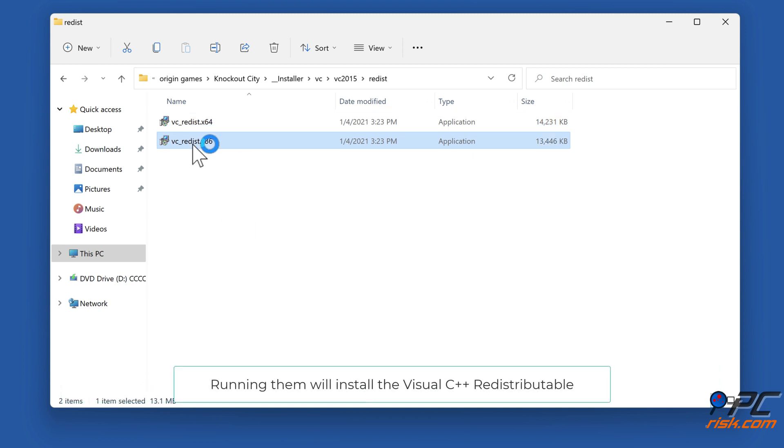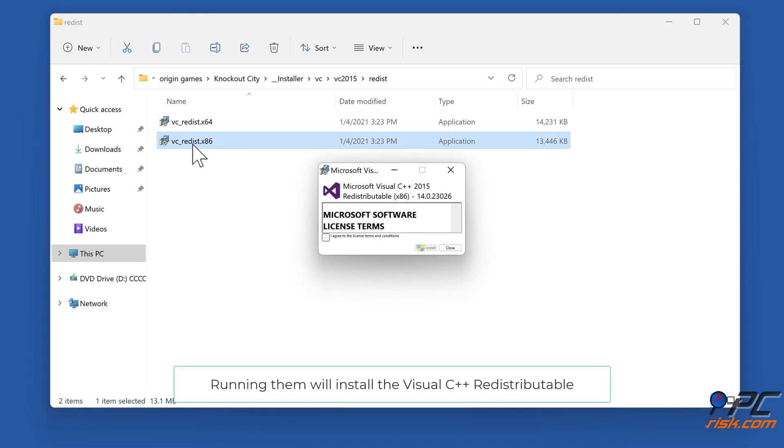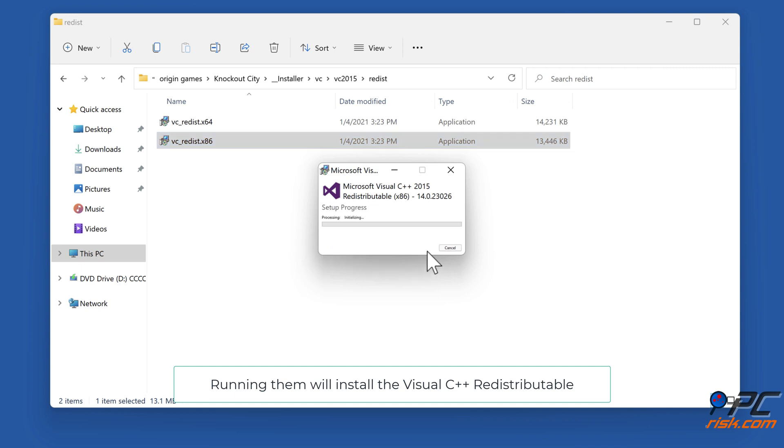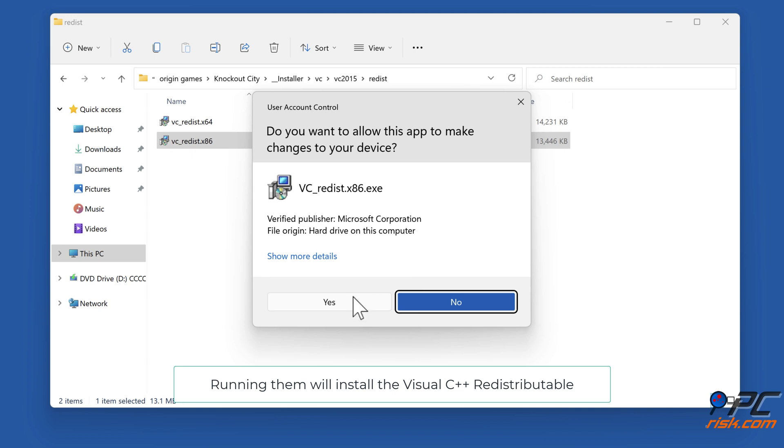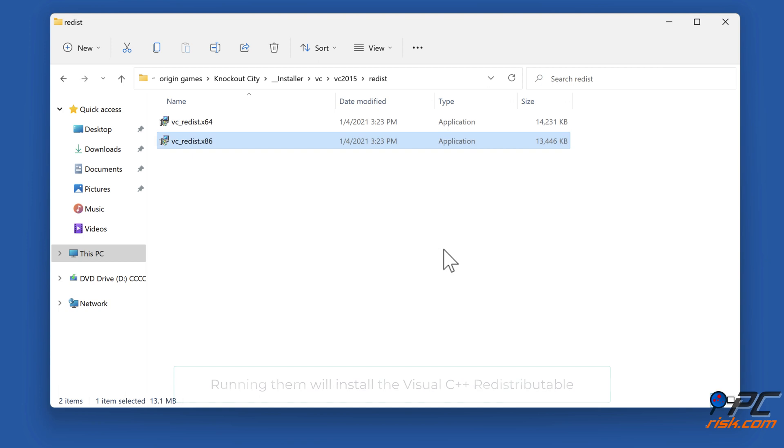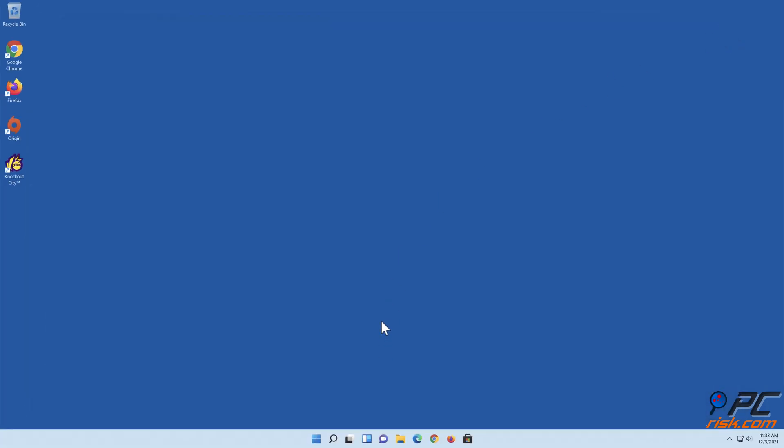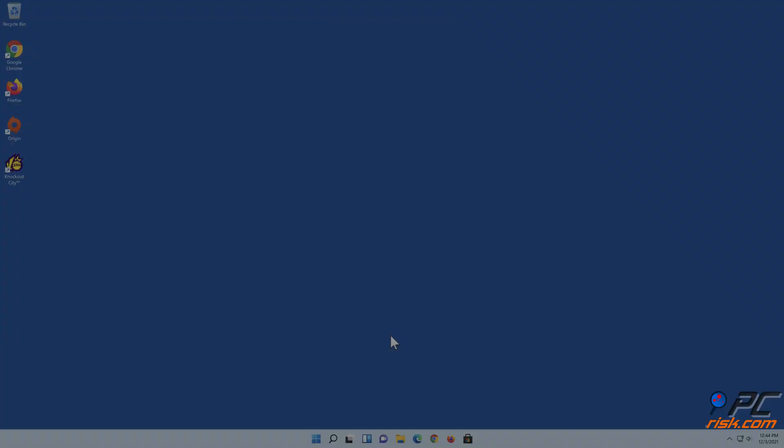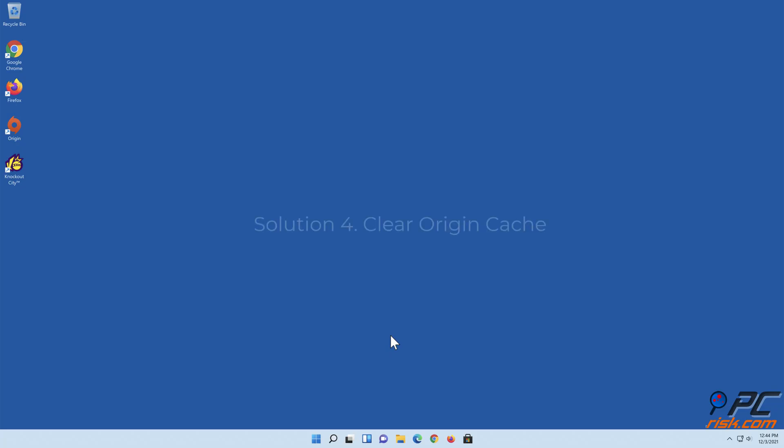Running them will install the Visual C++ Redistributable. Option 4: Clear Origin cache.